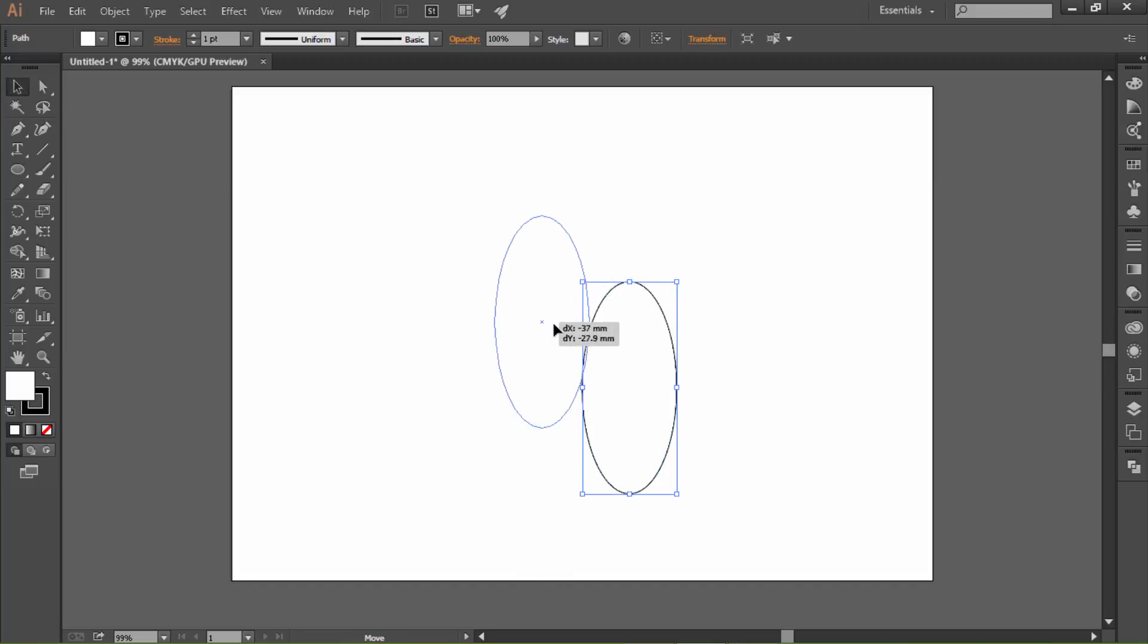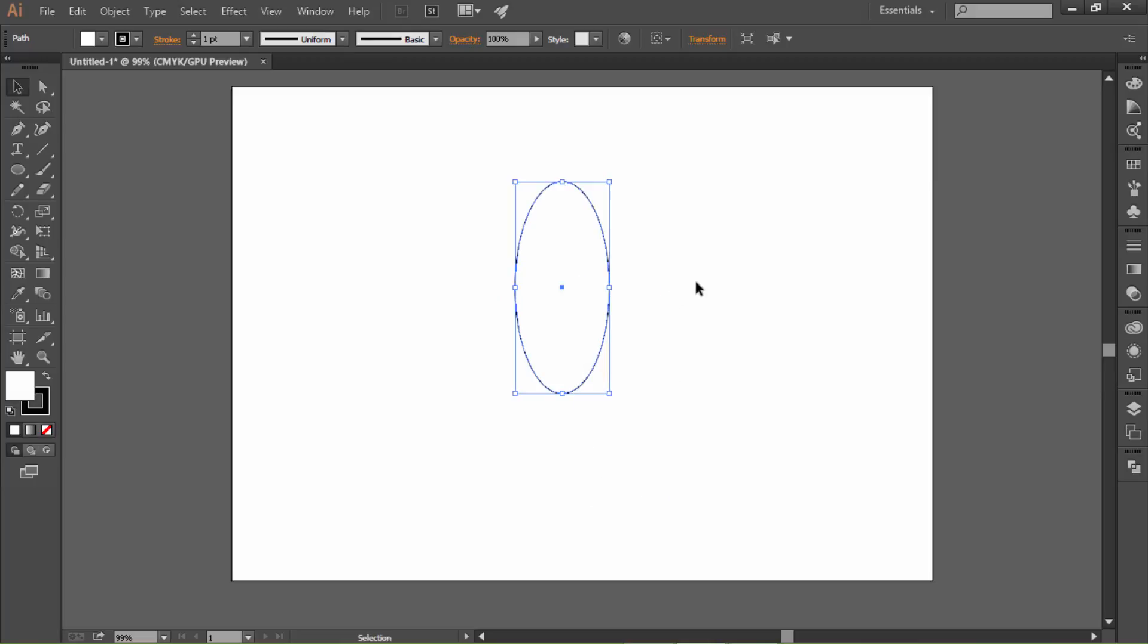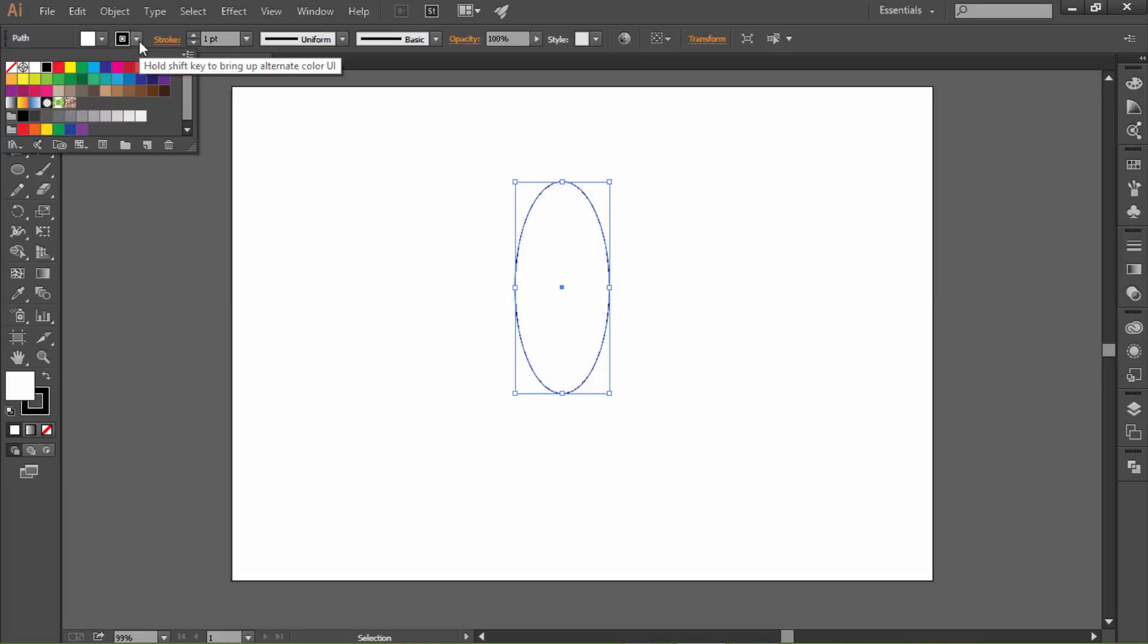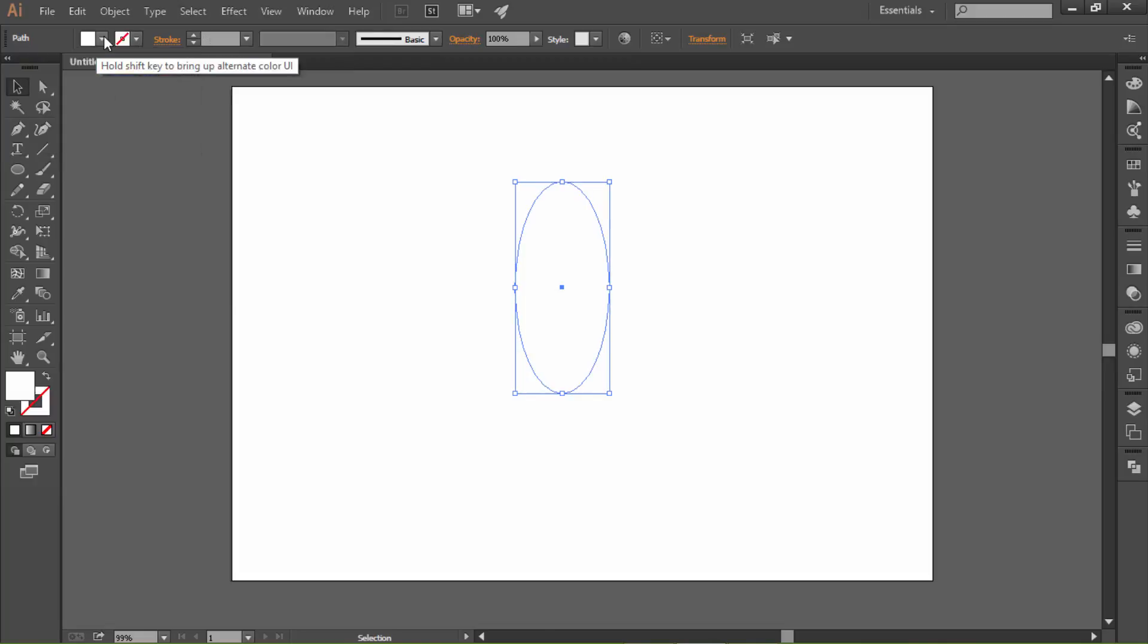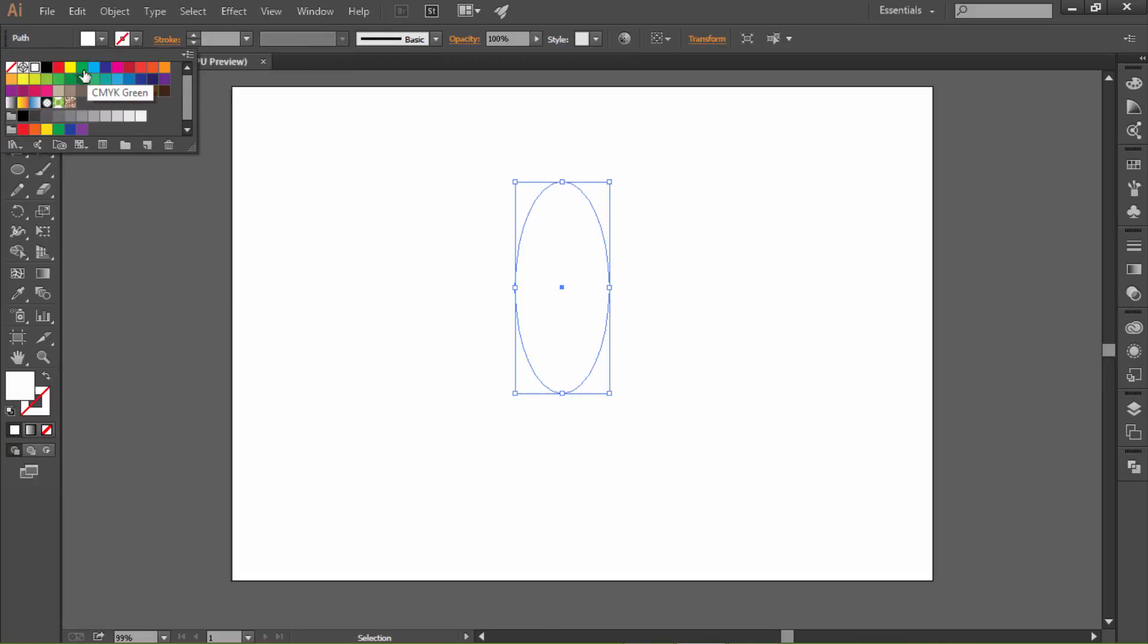It doesn't have to be 100% in the middle or to the center of the artboard. Let's change the stroke to none and change the color to blue.